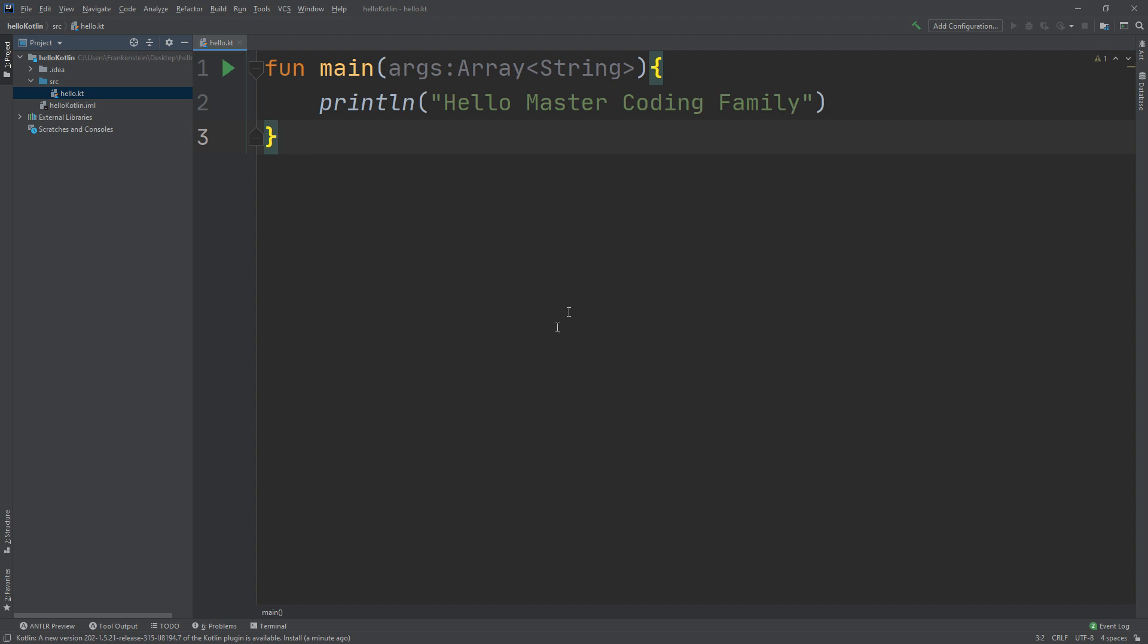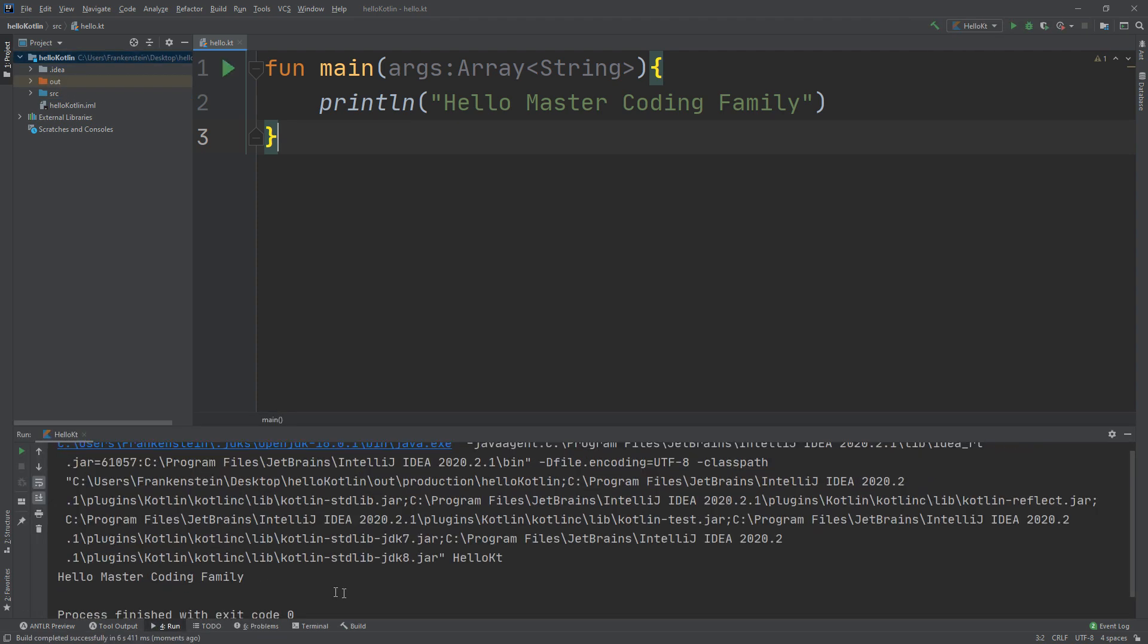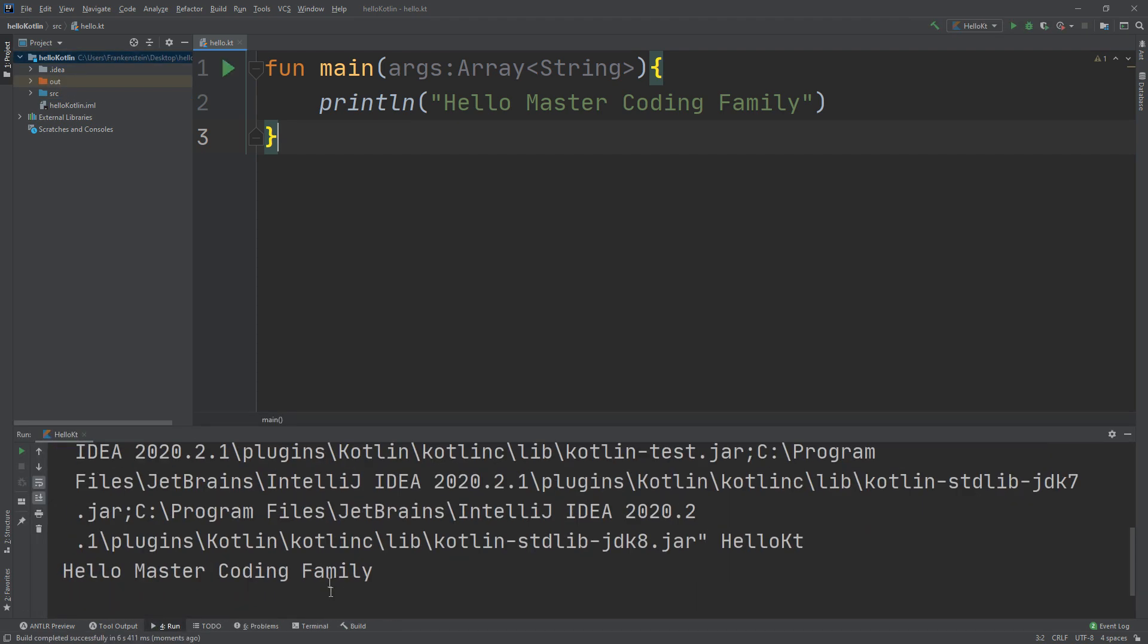You see, guys, we have created this function inside the hello.KT file. There is a green flash and triangle indicating run hello KT. I click run. And you see the console will be appeared here telling us, hello master coding family.